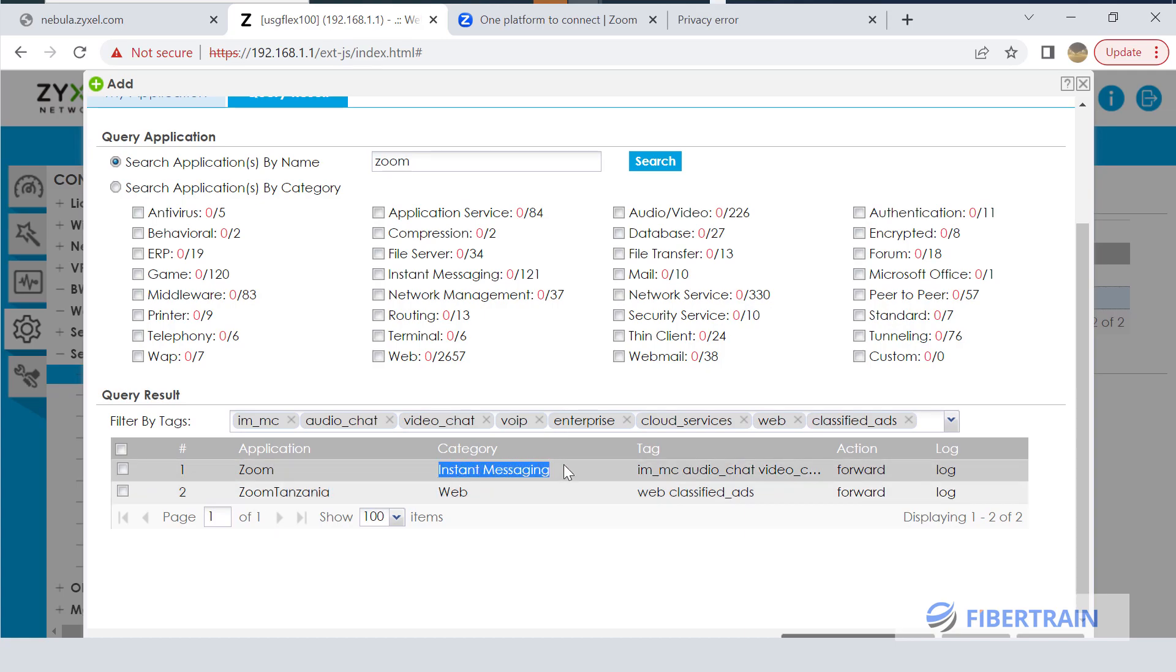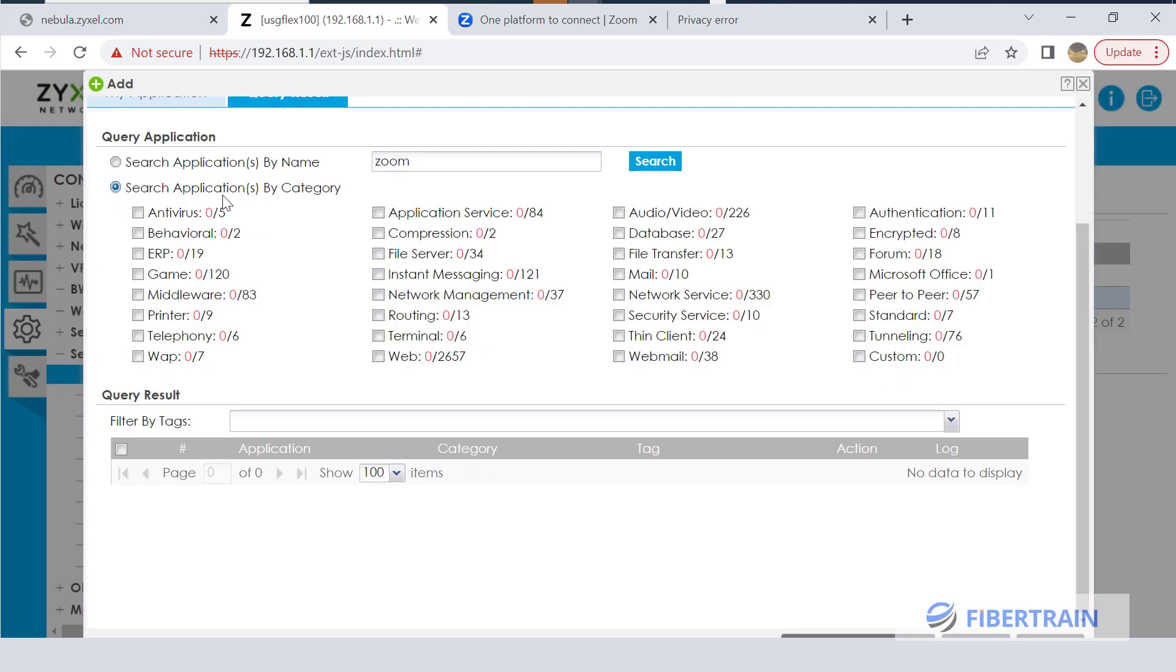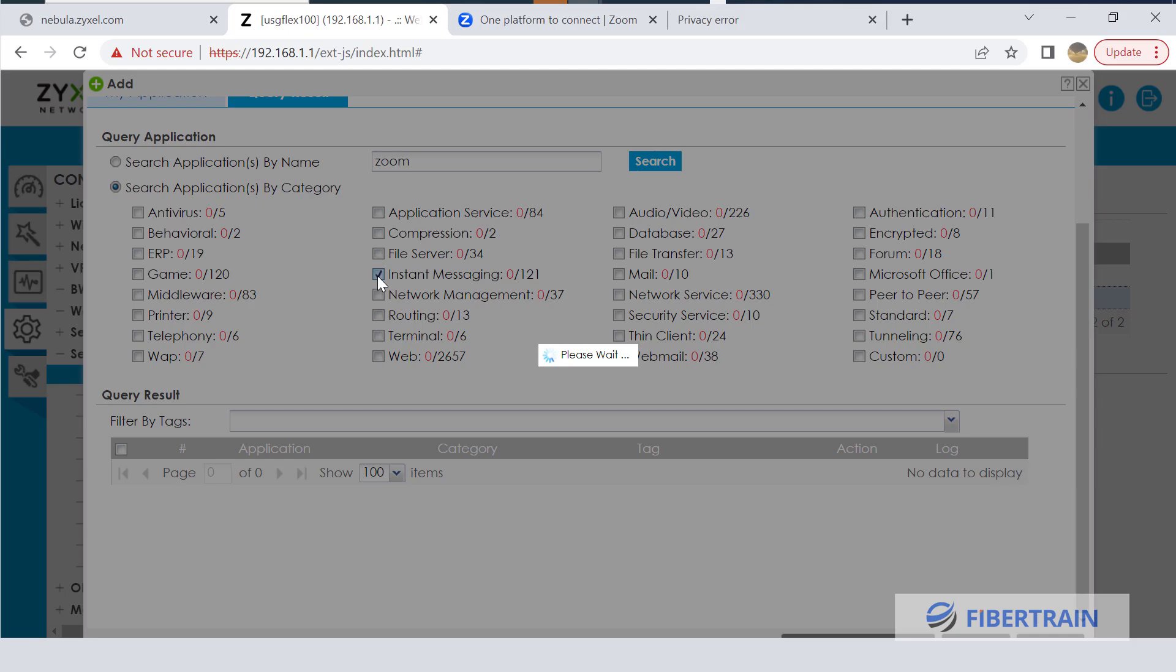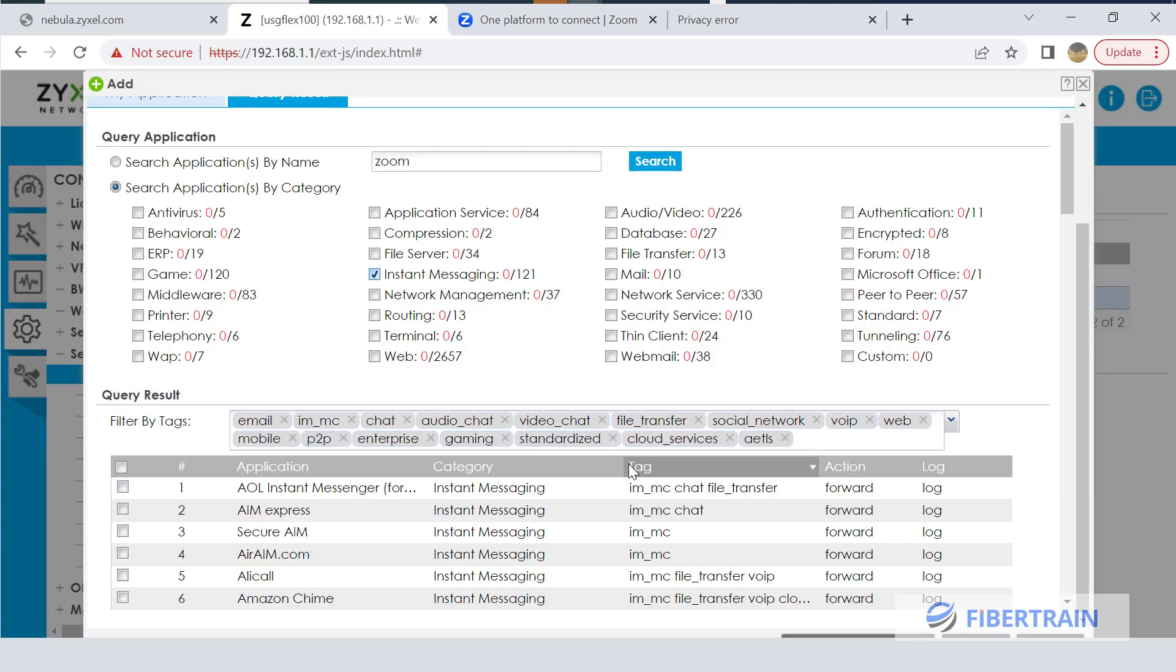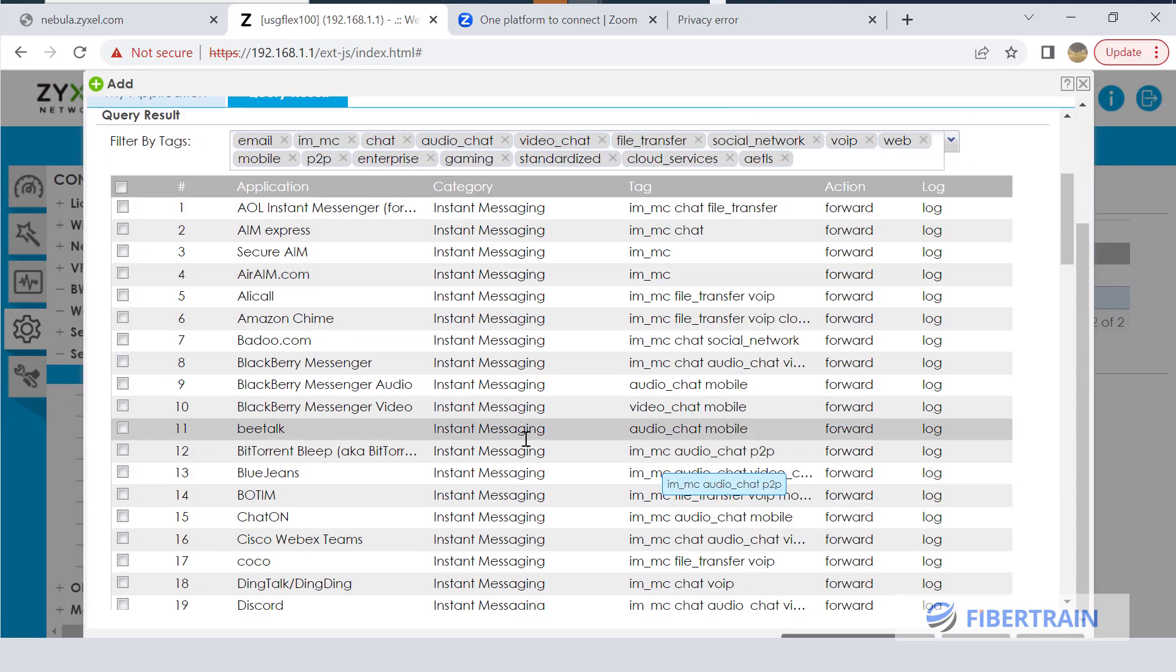So I can search an application by category. Now we'll look for Instant Messaging. There we go. When I click on Instant Messaging, it's going to show us a host of applications that fall under Instant Messaging.